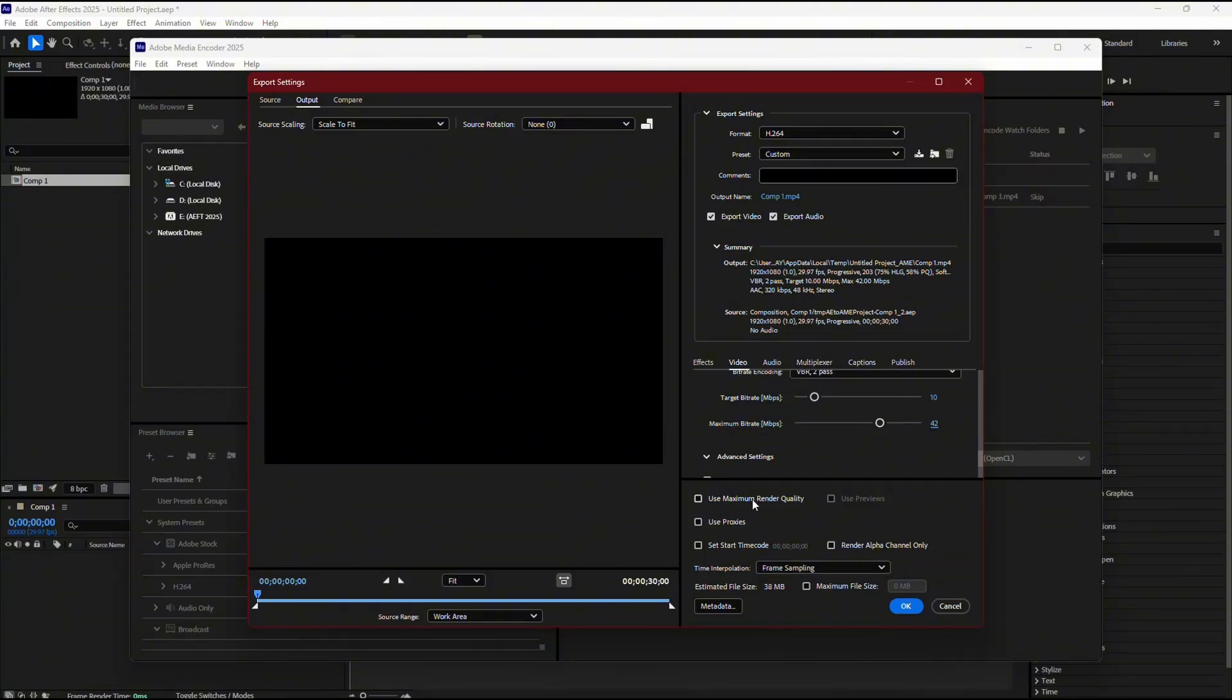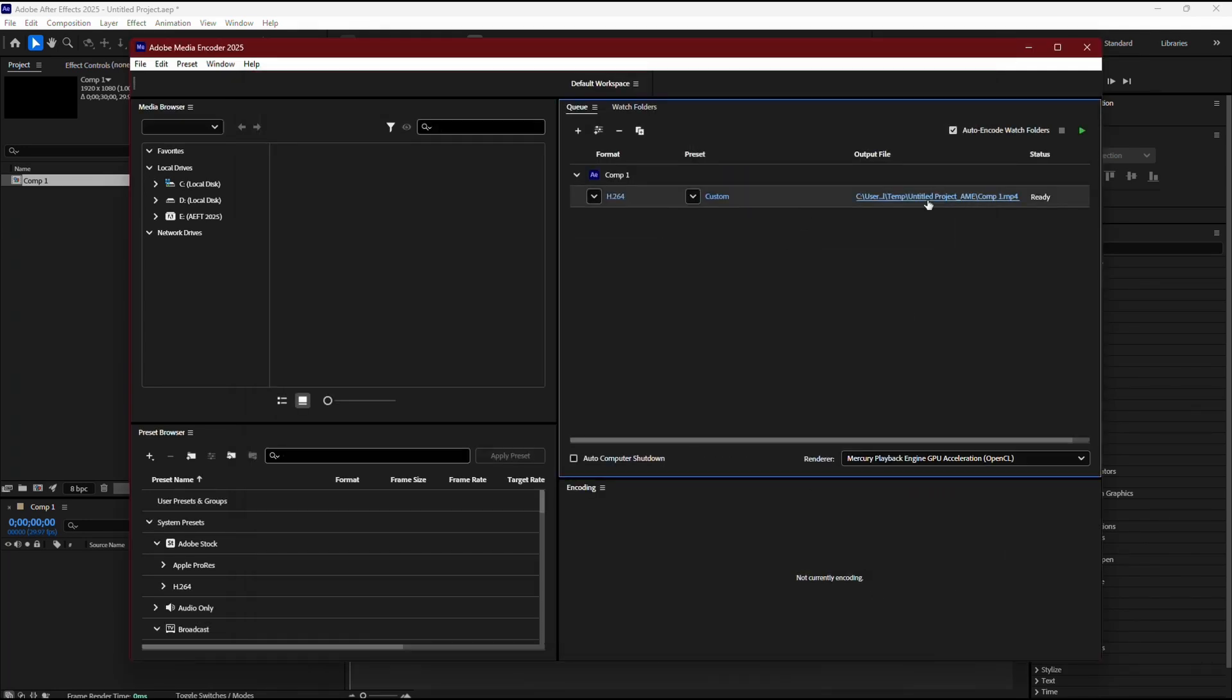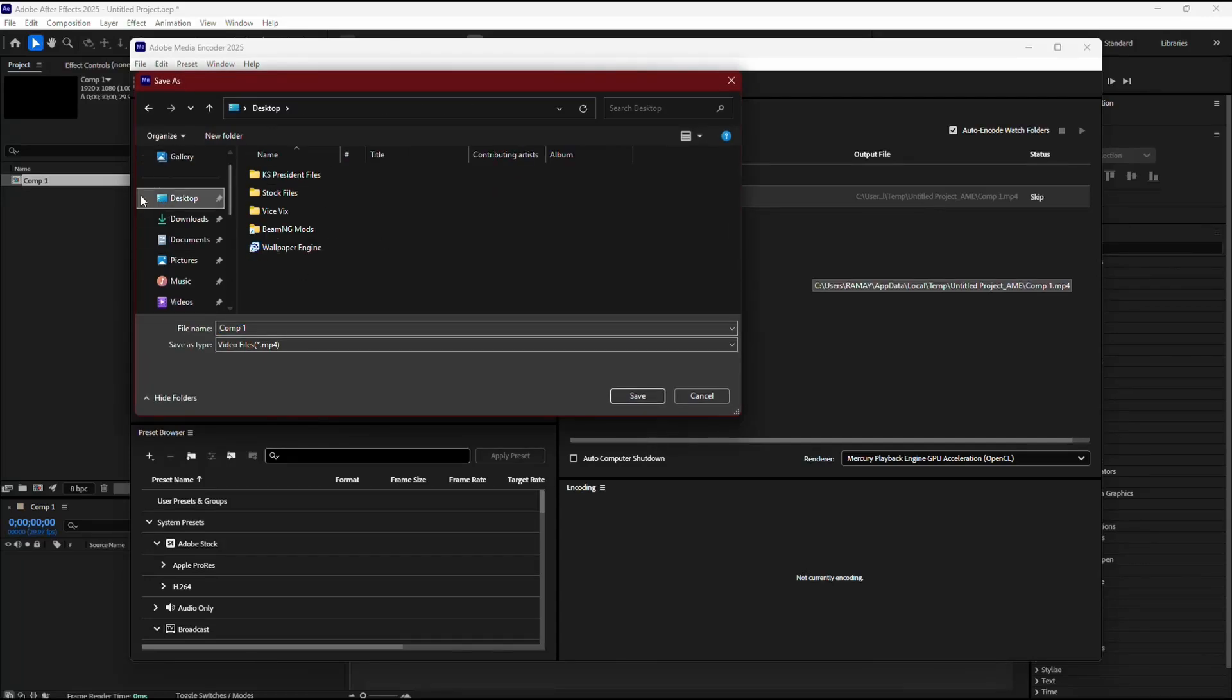Make sure to check Use Maximum Render Quality as well to get the best possible result. Now, choose the folder where you want to save the exported file by clicking on the output path.